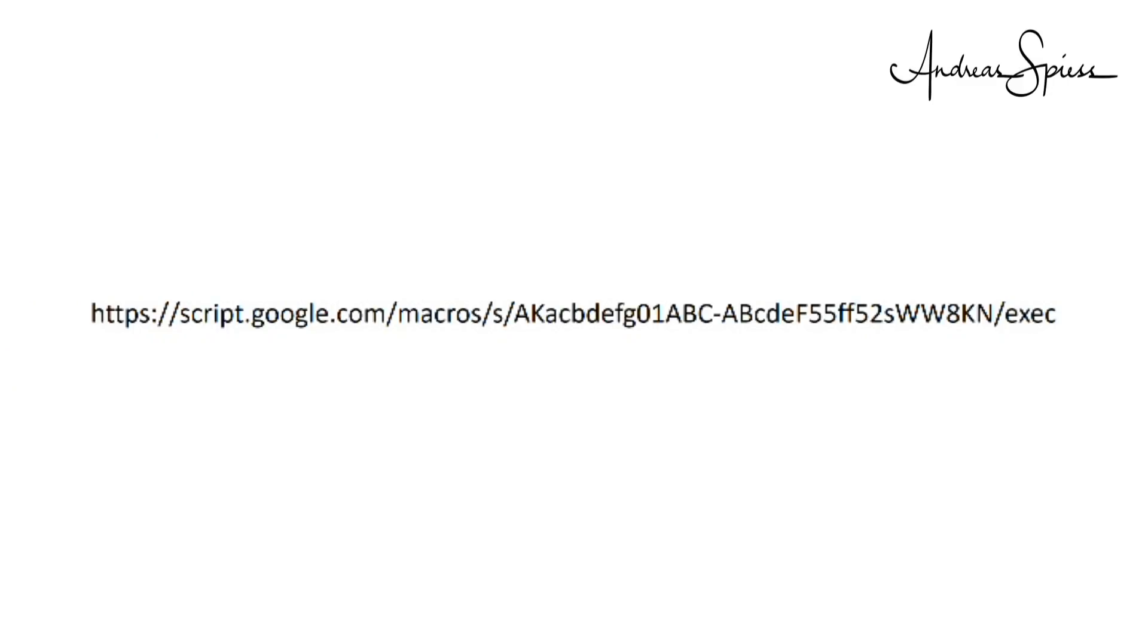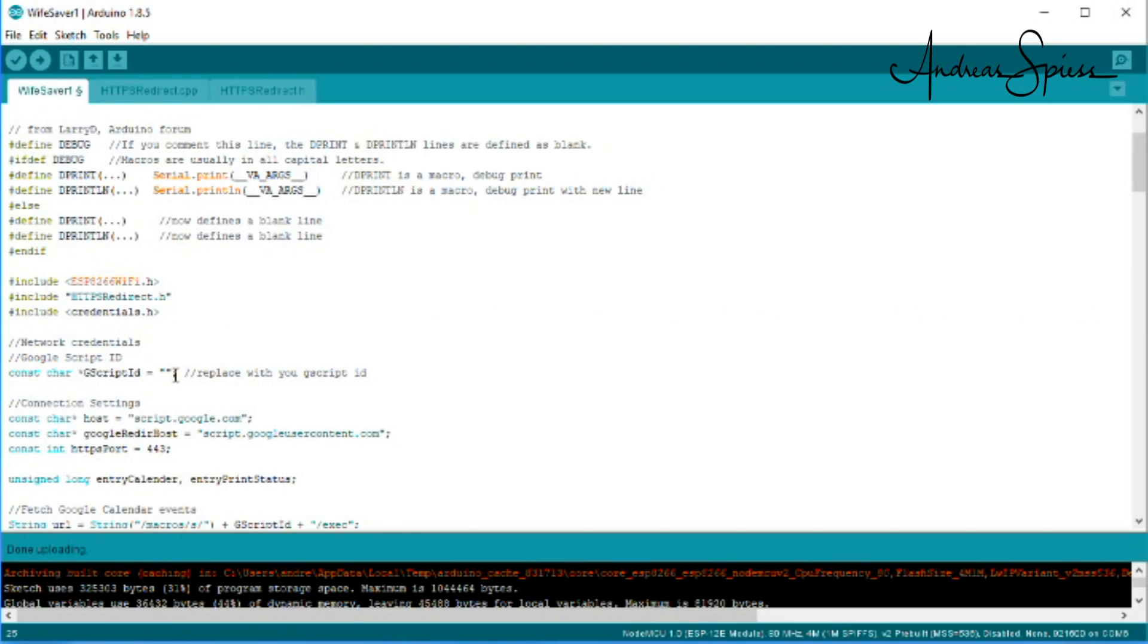We need to copy paste the access code, which is in between the slash s and slash exec into our Arduino sketch.